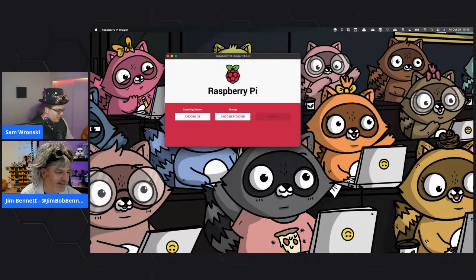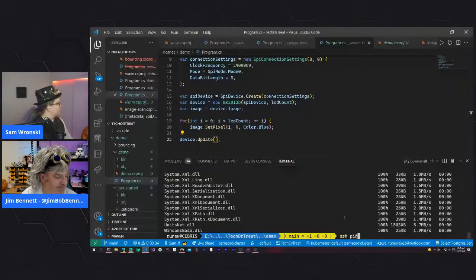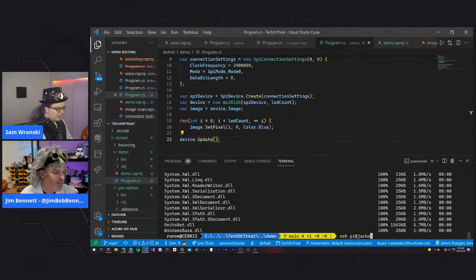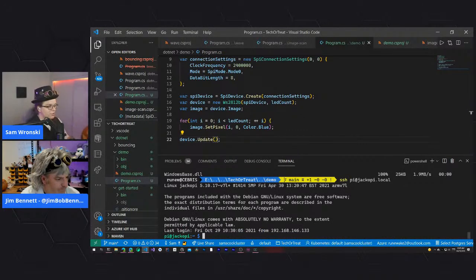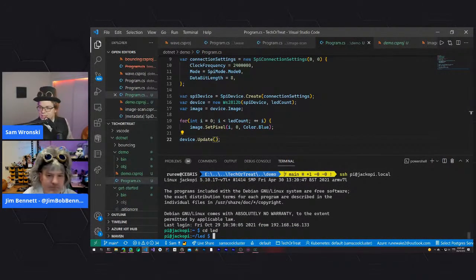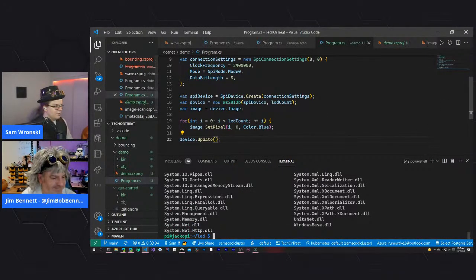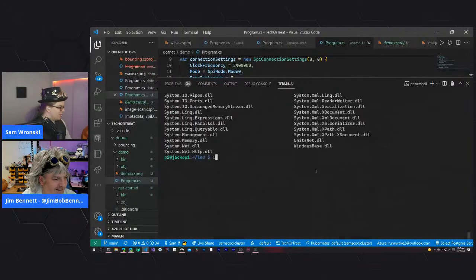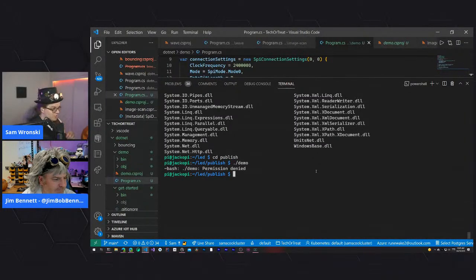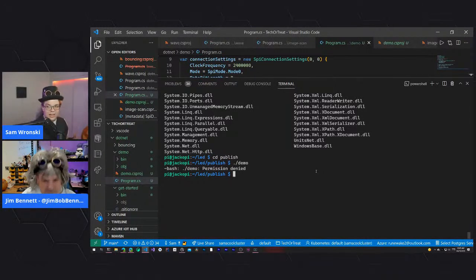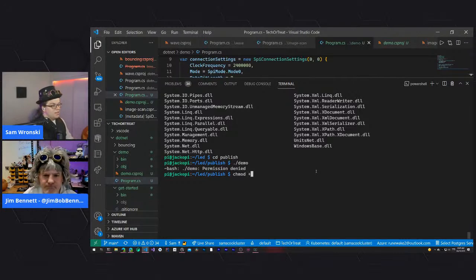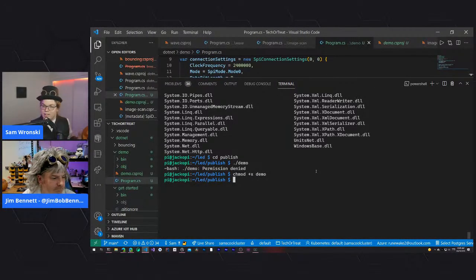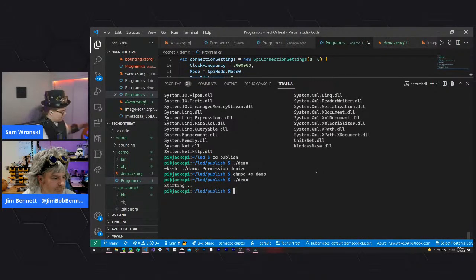The upload finishes. Sam SSH's in as pi@jacko-pi.local, navigates to the LED folder (which has several demo projects), finds the publish directory, and tries to run demo. It gives a permission denied error because execute permissions weren't set. Running chmod +x demo makes it executable, and then running ./demo makes the pumpkin turn blue.